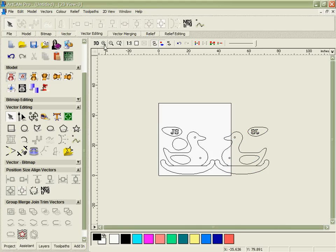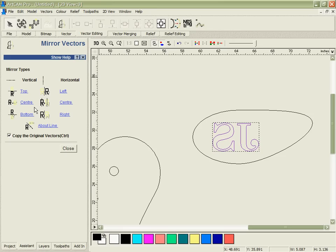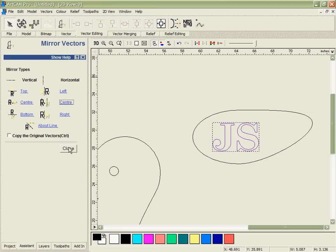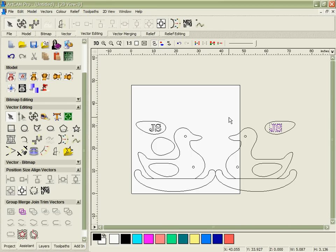One problem we've got though is we've reversed the initials over here so we're going to come back to those, mirror them and just mirror them about their own center in order to get them in the correct position again.